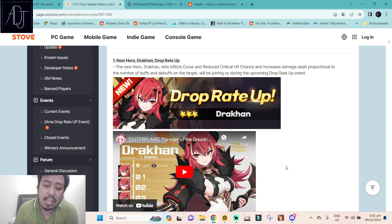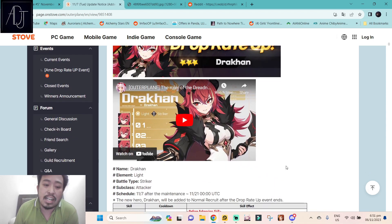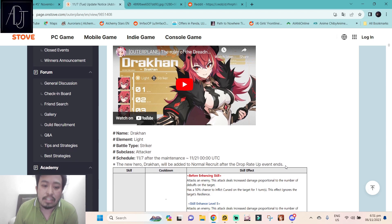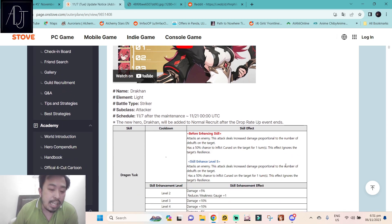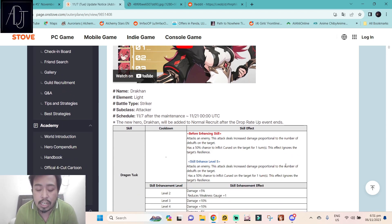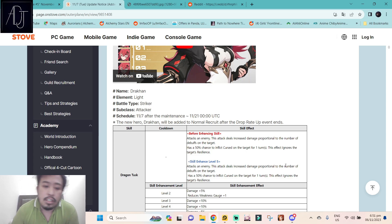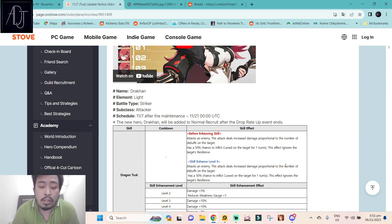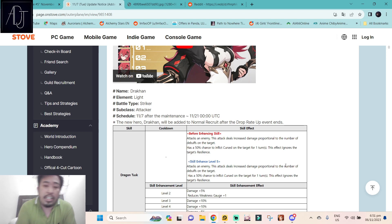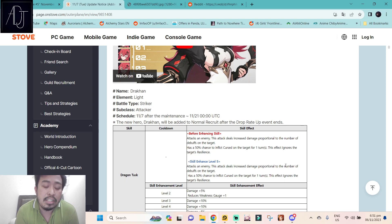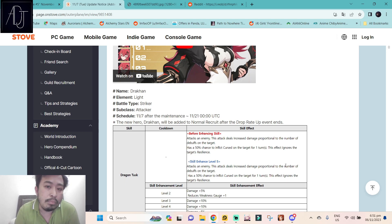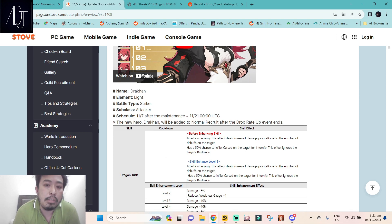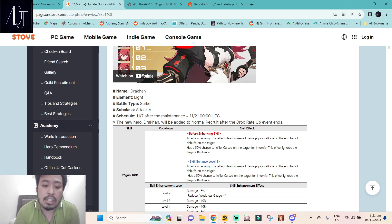We will be getting a new three-star character Drakan and she is going to be a light character, yes a light striker. Finally a new striker to be added into the character pools. So is she worth summoning for or should you summon for her? TLDR no, she is an easy skip meta wise. If you're talking about the meta perspective, she is an easy skip mainly because she is not meant for PvP.